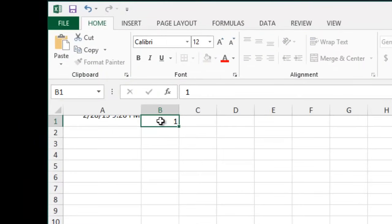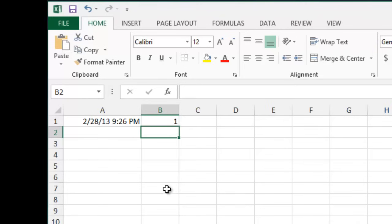And then, if I put a value here into B1, you can see it enters the date and time. So that's how you do a timestamp in Microsoft Excel.